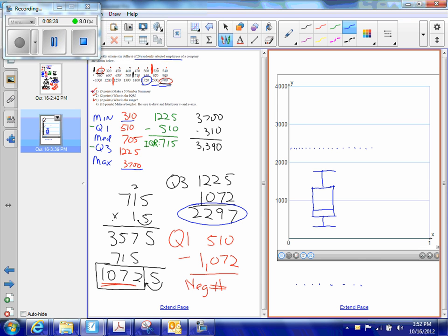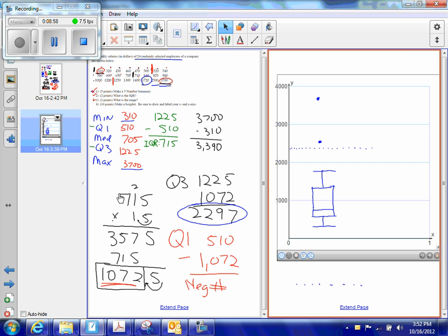And the only thing I'm missing now is my two outliers of 2500 and 3700. So I have an outlier right there, 2500, and I have an outlier up here at 3700. And that's my box plot. That's the way this quiz works.